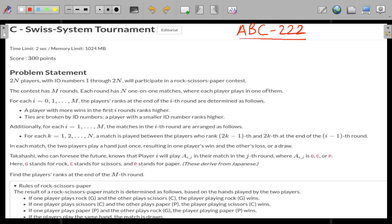Before beginning, let us have a look at the problem statement. We have been given 2N players with IDs from 1 to 2N and they participate in a rock-scissors-paper contest. There will be M rounds and one-to-one matches only — each player can play against another player at most one time. For each match from 1 to N, the player whose rank is 2k minus 1 at the end of the i minus 1 round plays against rank 2k.